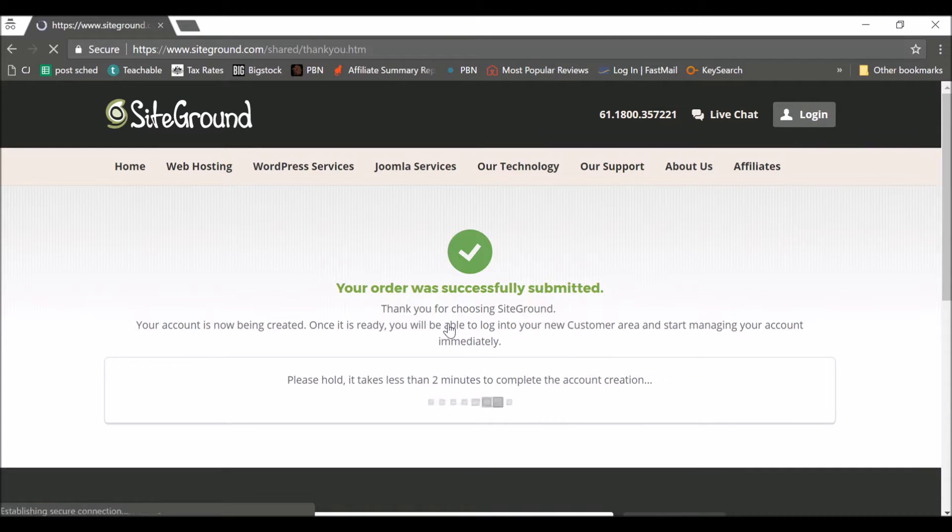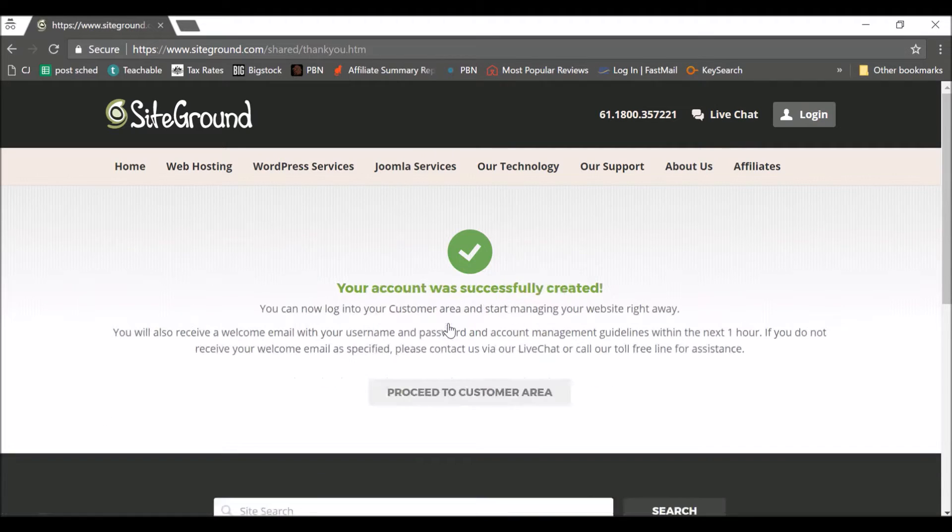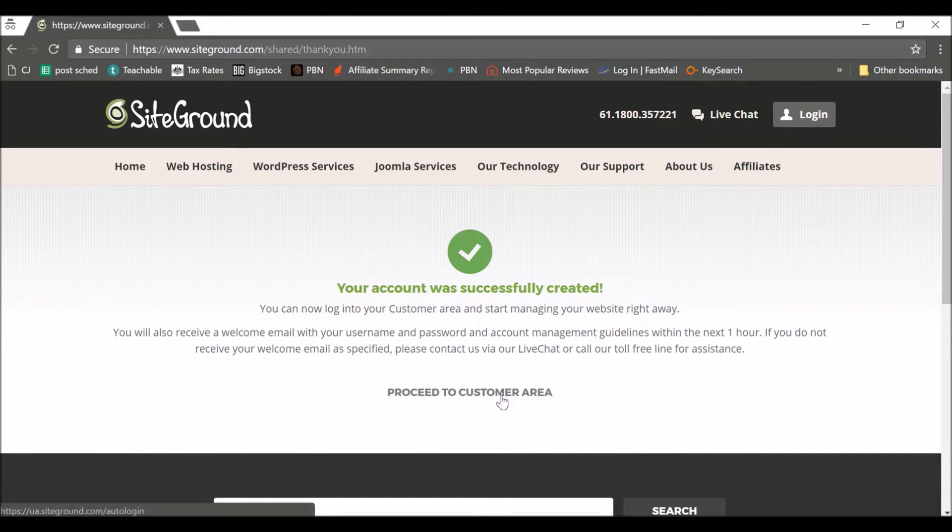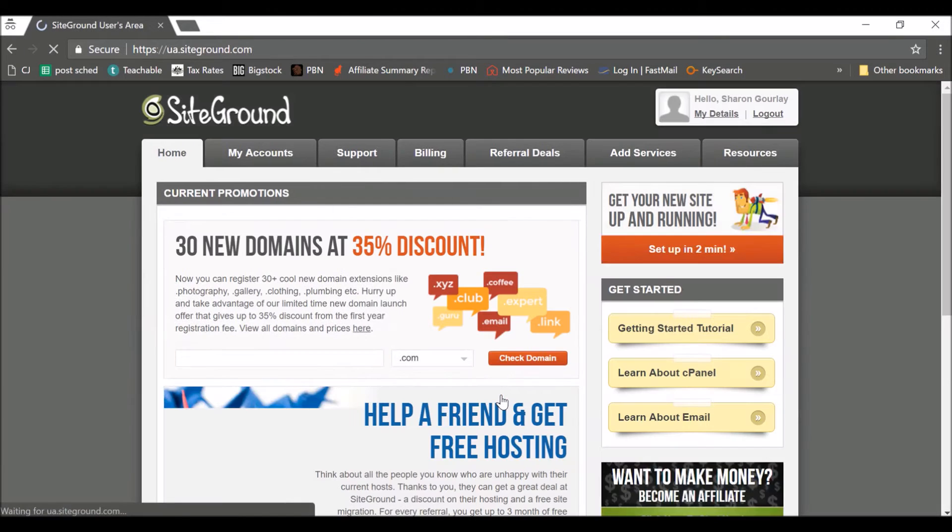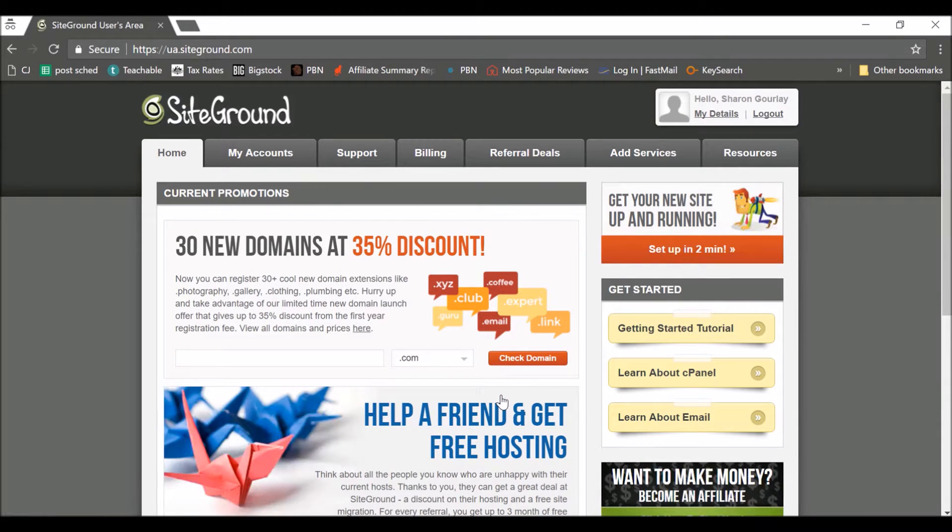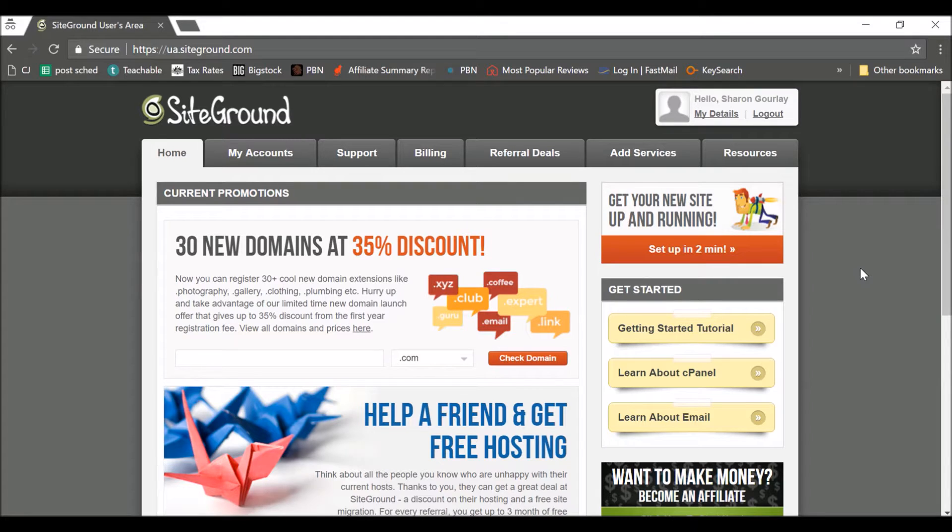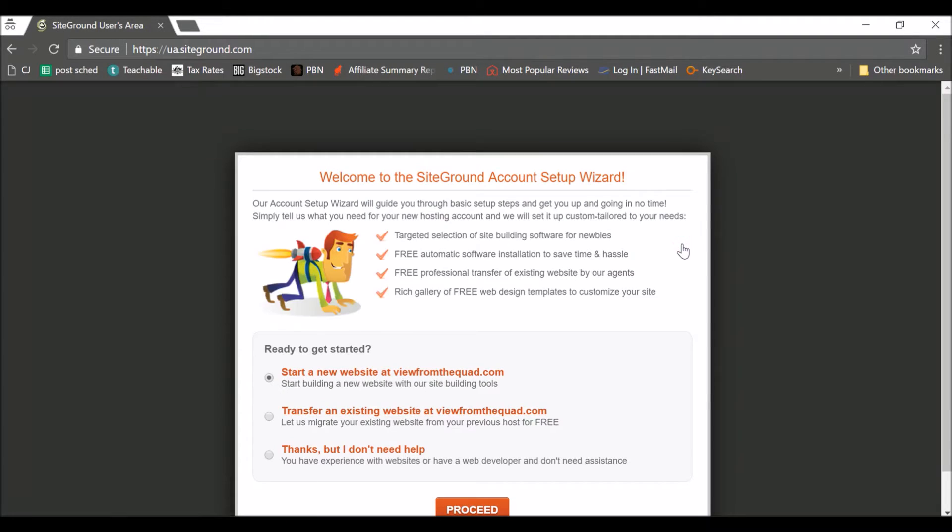Okay, so on the next screen you'll hopefully see this. That's all successful. Okay, now we want to proceed to the customer area. Now what we want to do is actually get the site up and running. So let's click on this set up in two minutes.